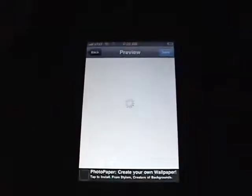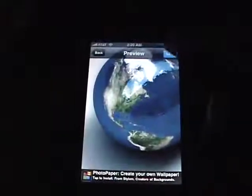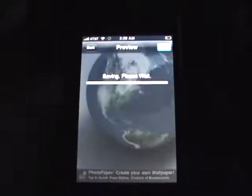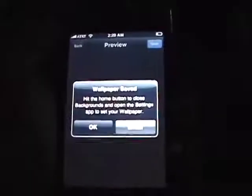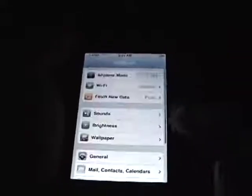All you do is pick an image you like and choose Save. This just says that the wallpaper's been saved, and to use it, just go into your settings and choose it as a wallpaper from your camera roll.